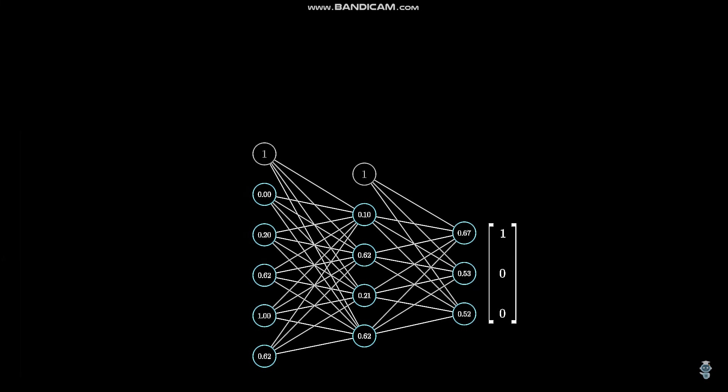Now that we have the error value, we need to know how strong each weight participated towards it and how we can adjust the weights to have a smaller error when we see the same inputs again. This is the most crucial and complicated part about training neural networks.